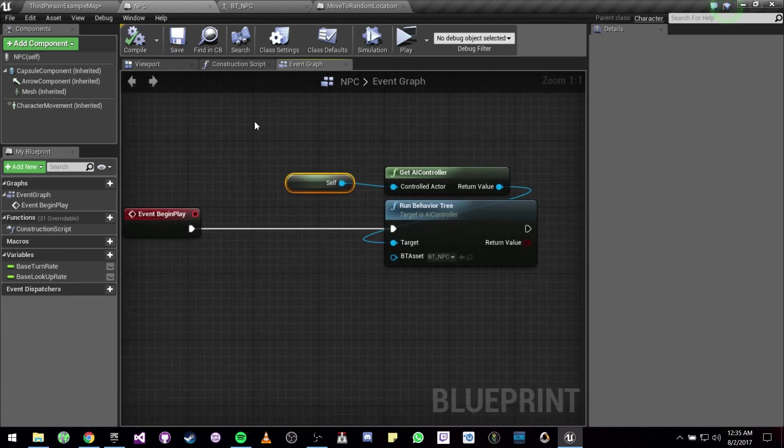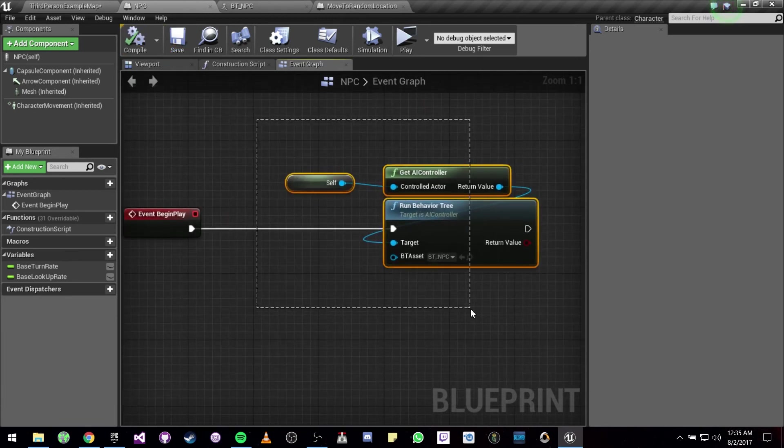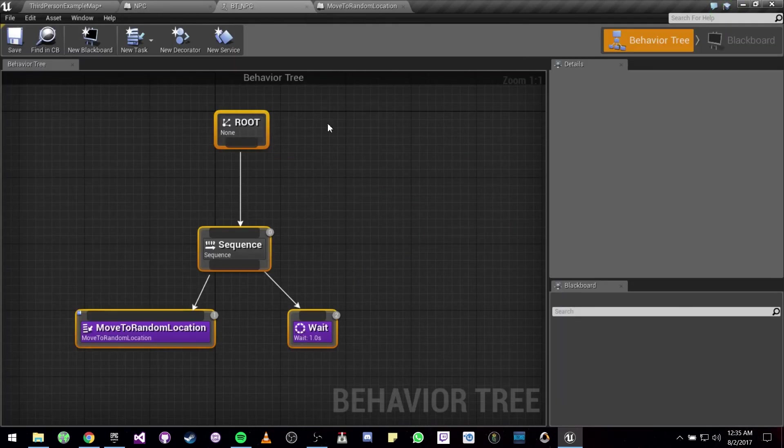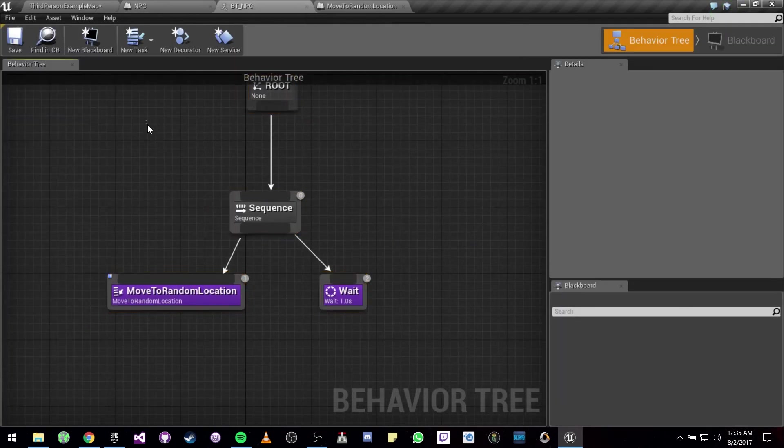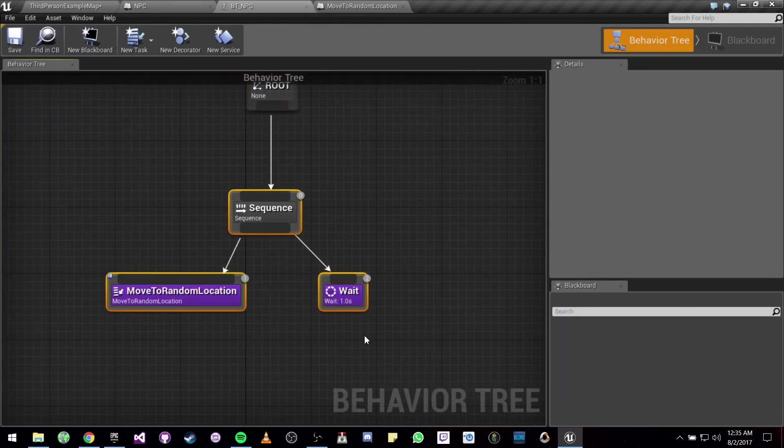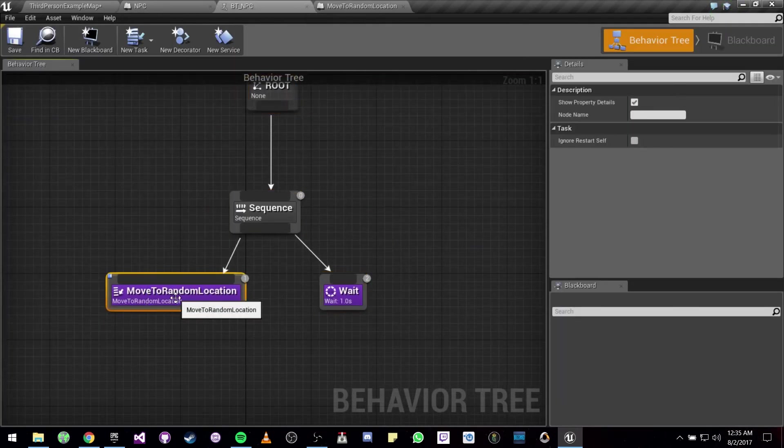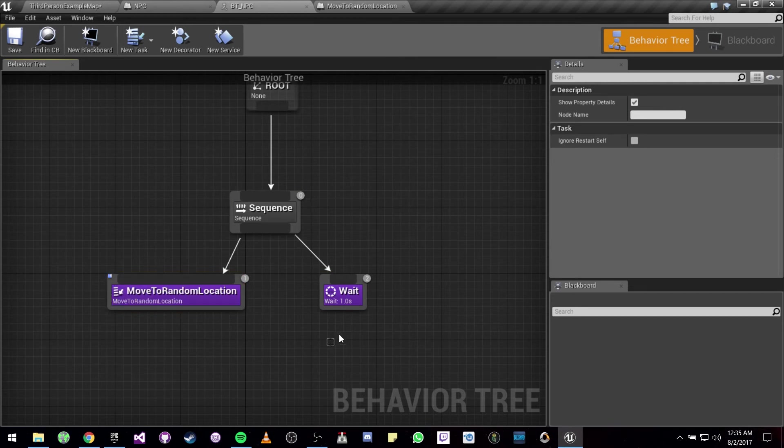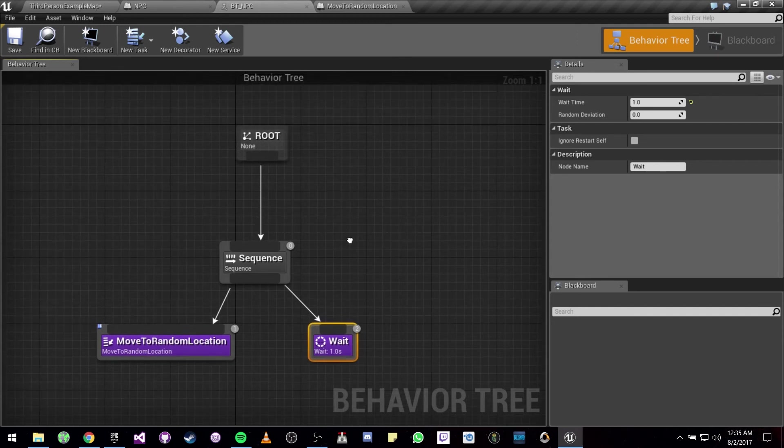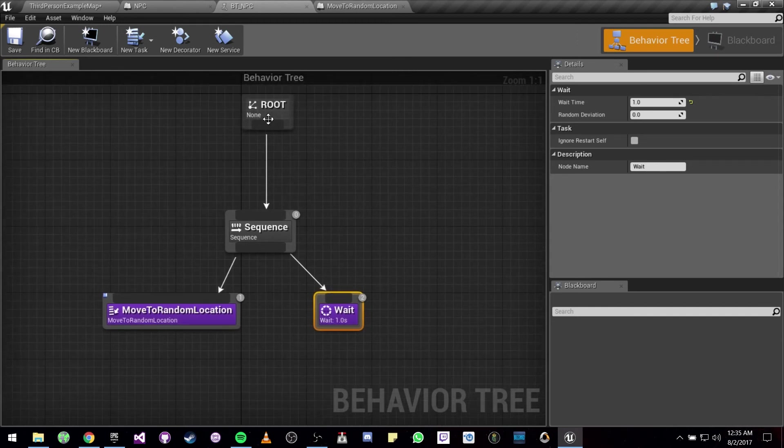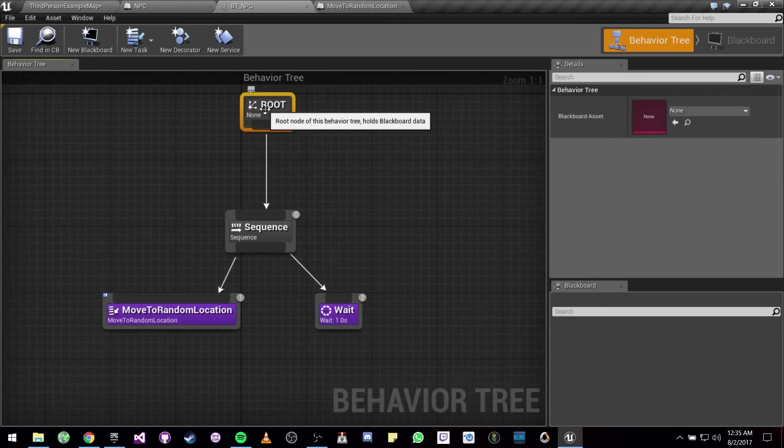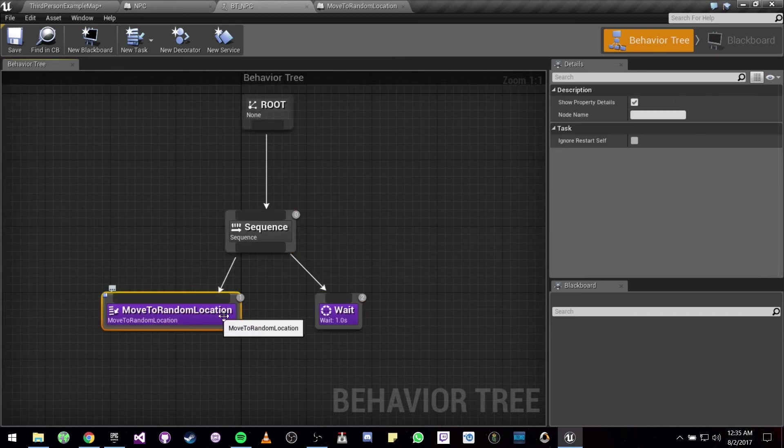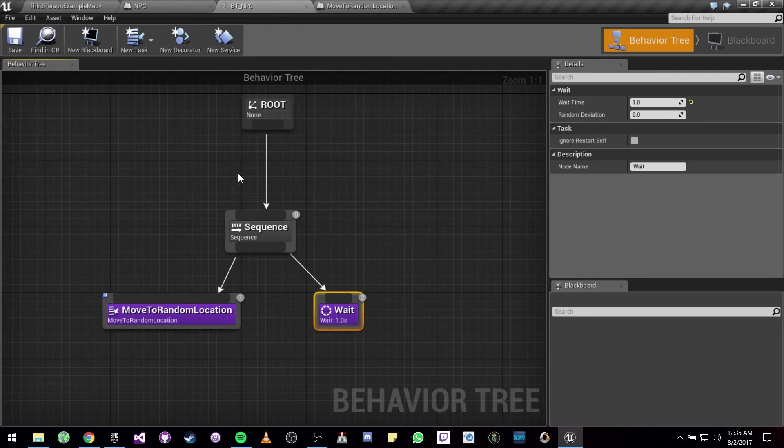So on Begin Play we tell it to run the behavior tree. We are going to move to a random location, we are going to wait one second, then the tree is going to loop again and do the same thing.